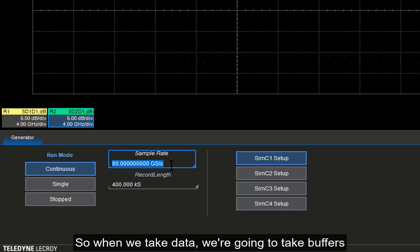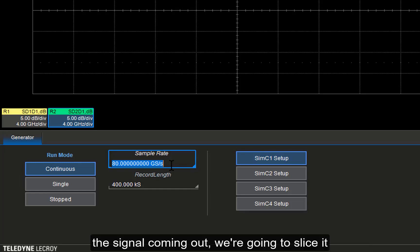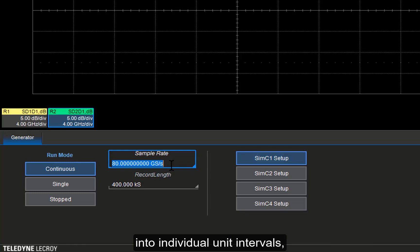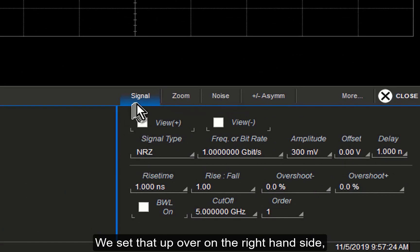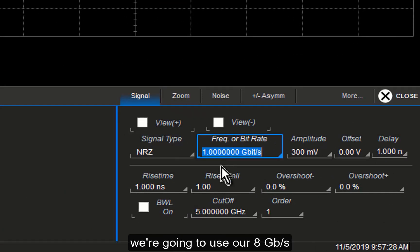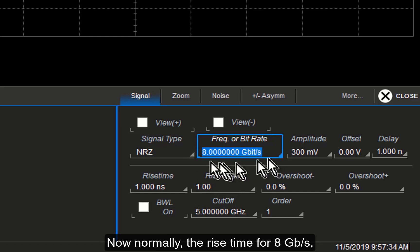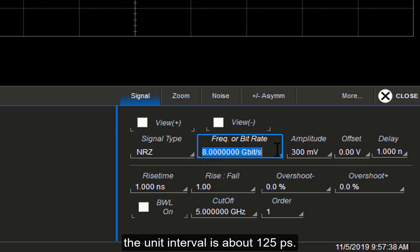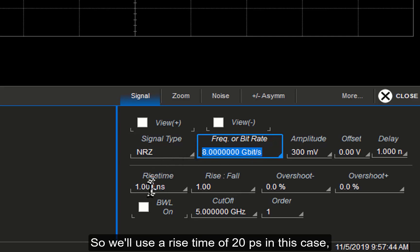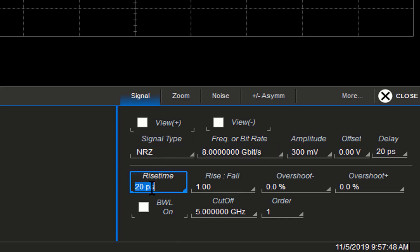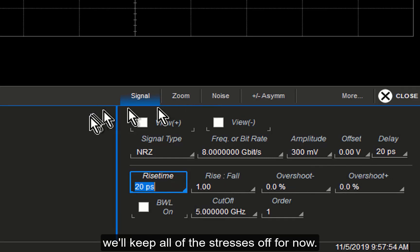So when we take data, we're going to take buffers of 5 microseconds. We're going to view the signal going in and the signal coming out, then slice it into individual unit intervals and look at the eye for each buffer acquisition. We select an NRZ signal at 8 gigabits per second as the data rate. The unit interval is about 125 picoseconds, and the rise time would be something in the order of about 20 to 25 picoseconds, so we'll use a rise time of 20 picoseconds. We can vary it and stress the signal in various ways, but we'll keep all stresses off for now — both random jitter and periodic jitter.